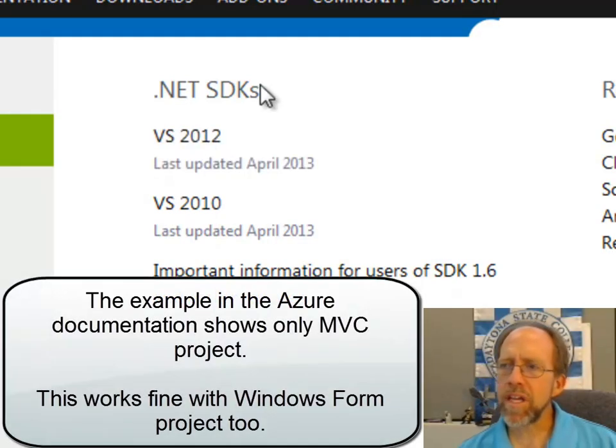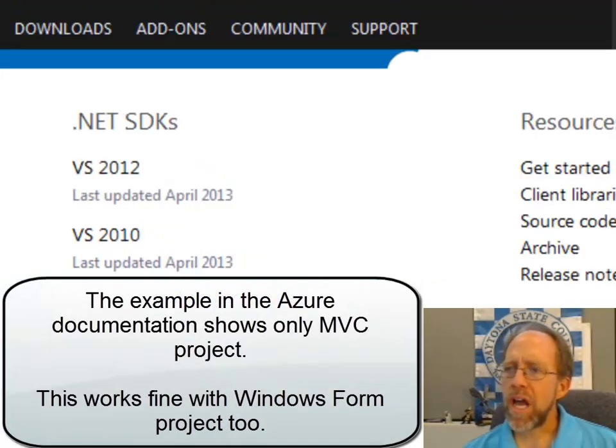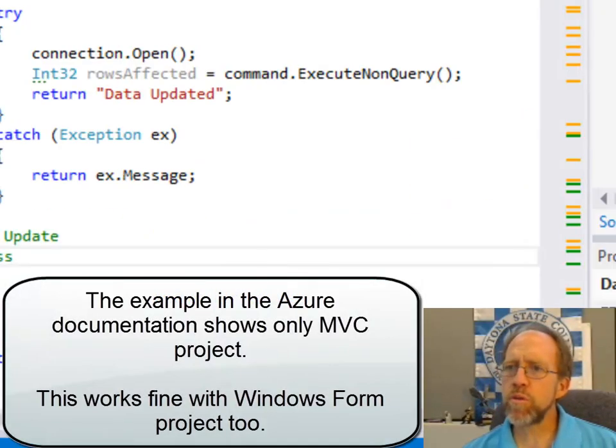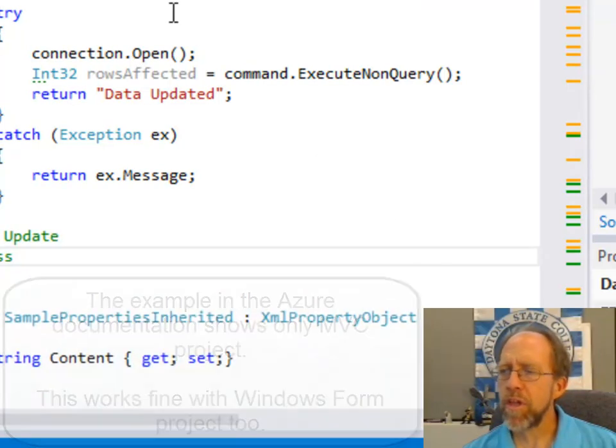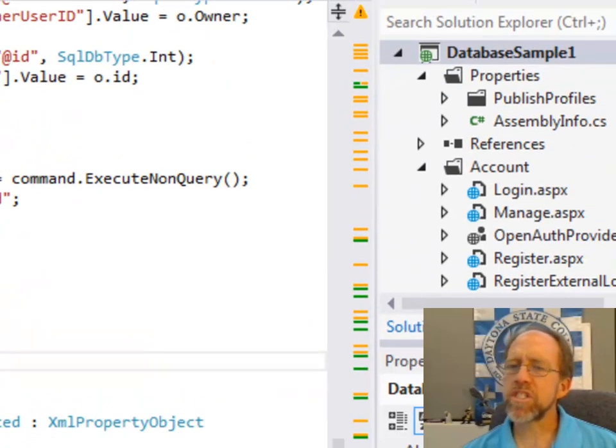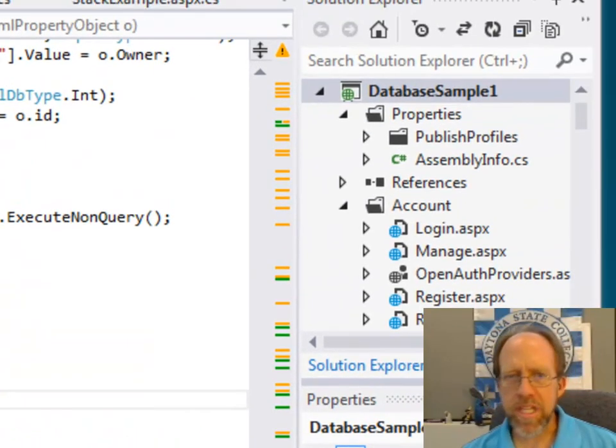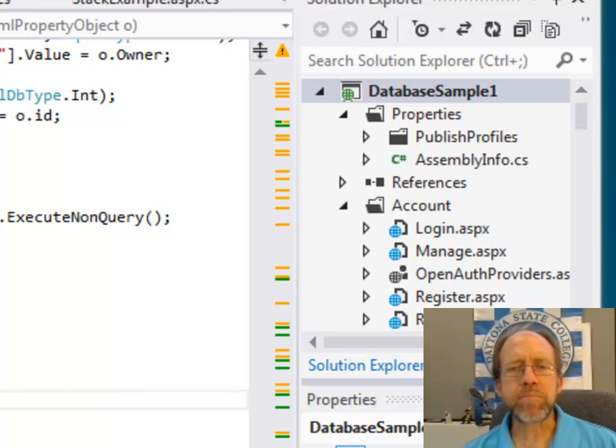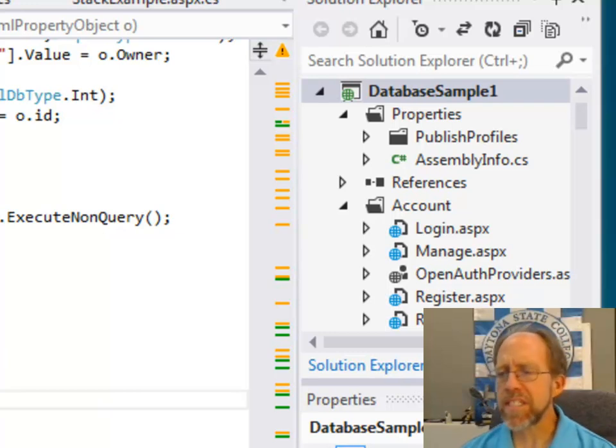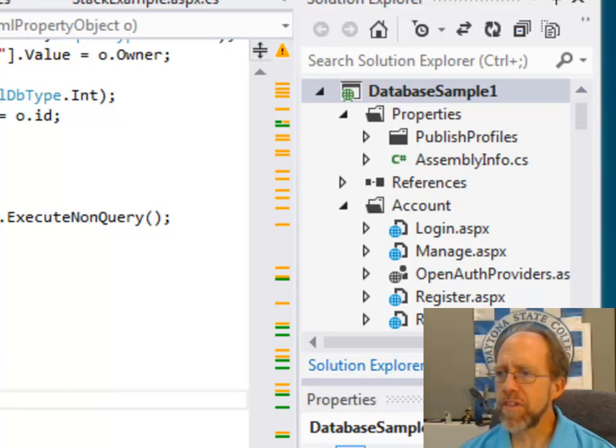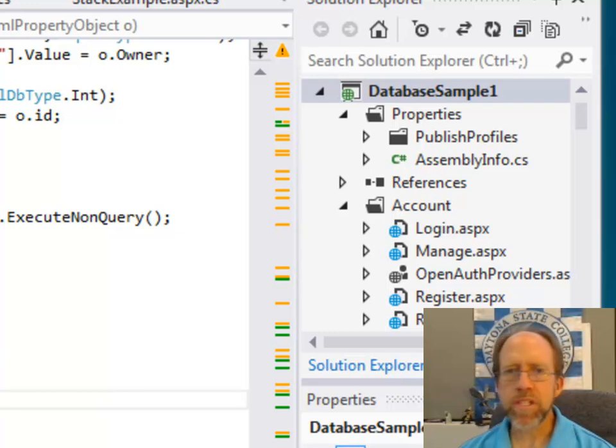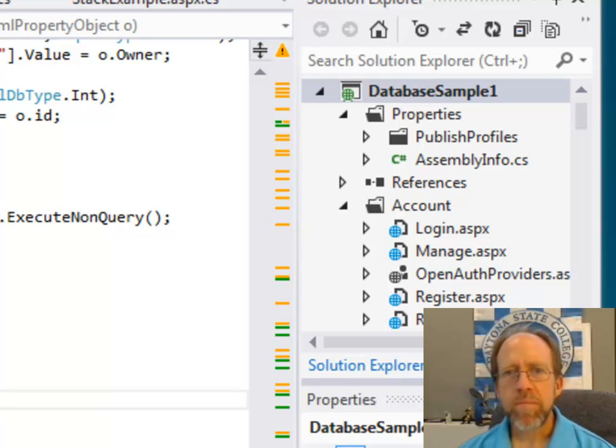Once you have that up and running, you're going to have a few more tools over here in Visual Studio that you'll be able to work with. But let's just go one step further than that. Now that I've got the SDK, which I've already done, I've downloaded and installed the SDK. I've got it operational. What do I need to do next?